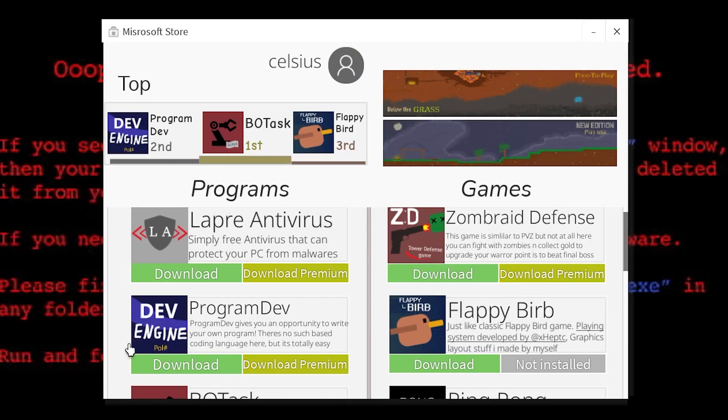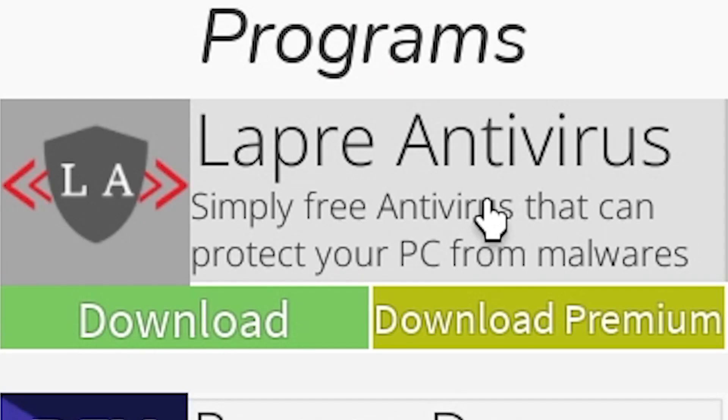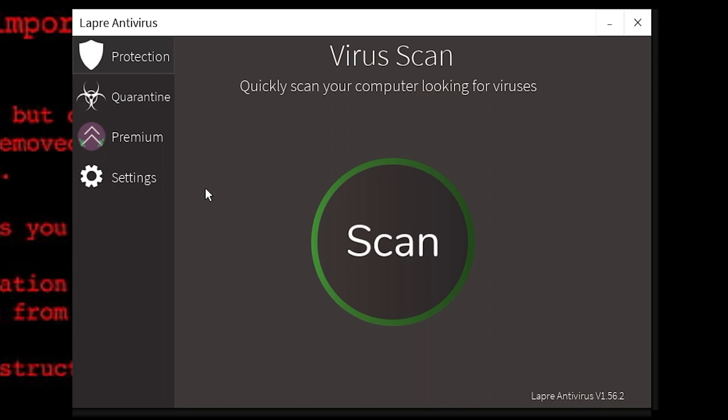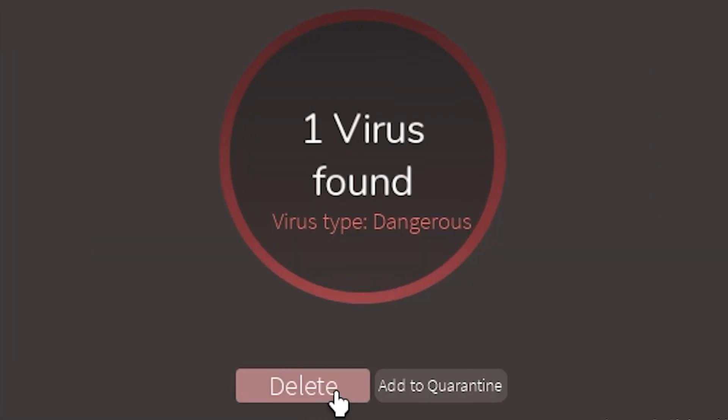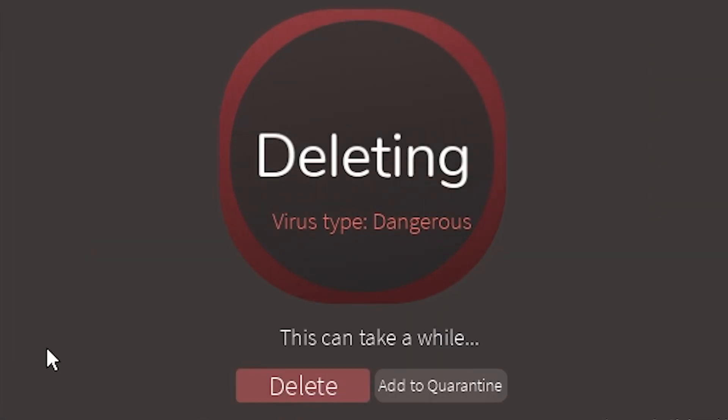Microsoft Store. Antivirus. Yes, they got it. Virus scan. Delete the virus.